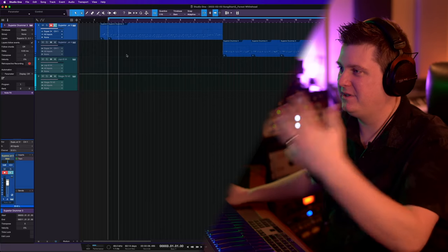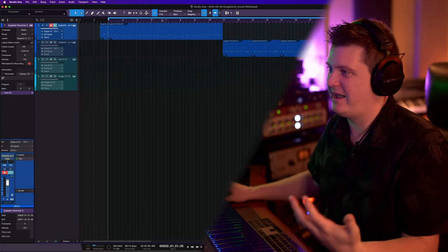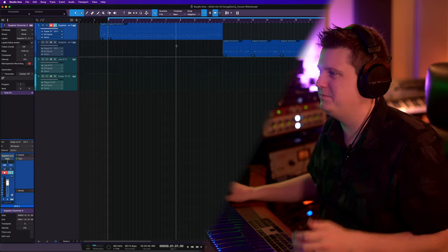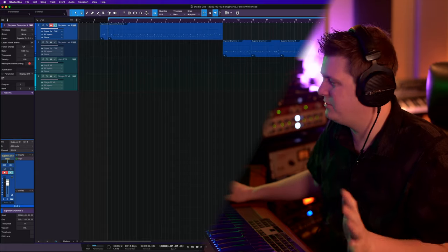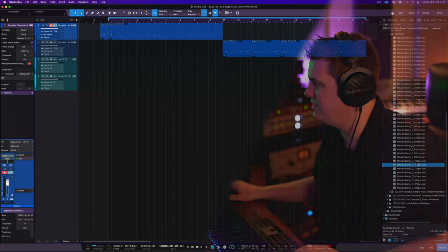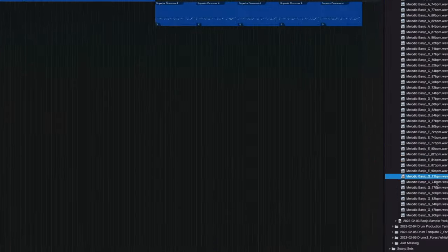All right, I'm getting distracted. Let's see what kind of melodic thing we can add on top of this. I really don't want to pick up an instrument and plug in a mic and do that whole thing, so let me go to my sample pack here.